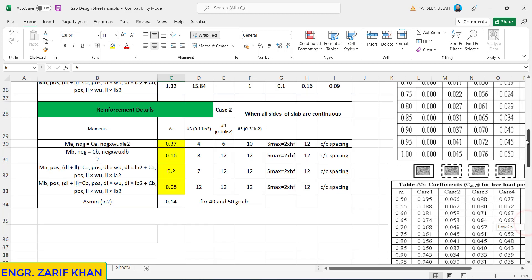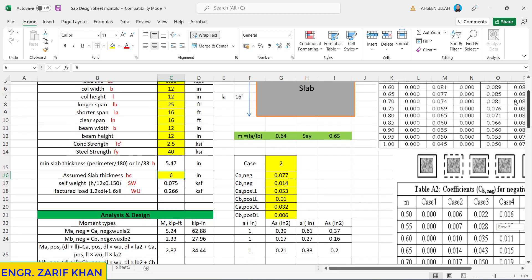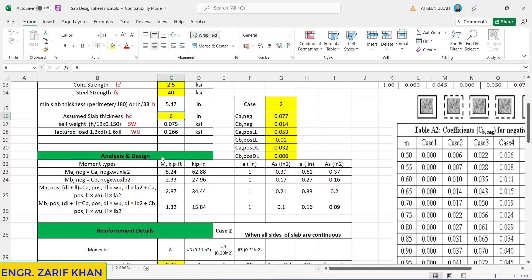Now analysis and design. We have four moments: two moments will be negative, two will be positive. One negative in the short direction and one positive in the short direction, and one negative and one positive in the long direction.